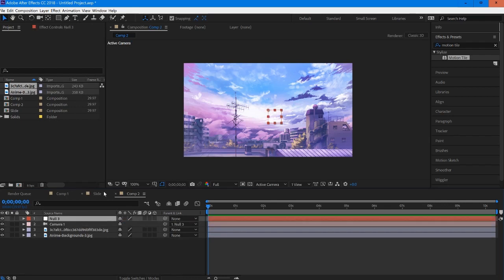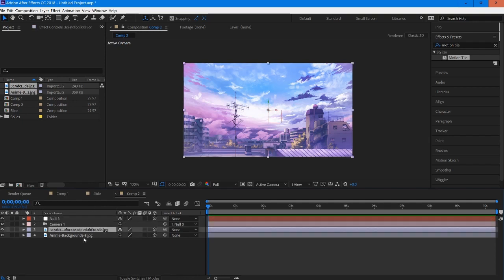Now our null has the ability to control the movement of all 3D layers, which is very effective. We can change both of our layers to 3D, and I'm also going to change the null to a 3D layer.